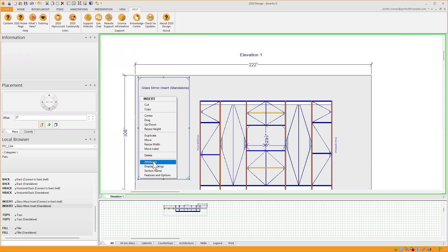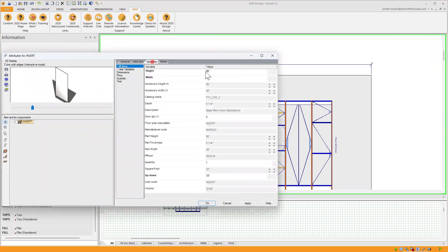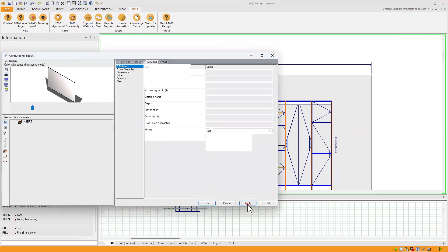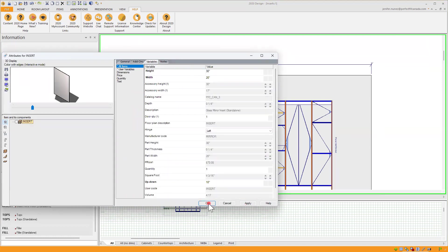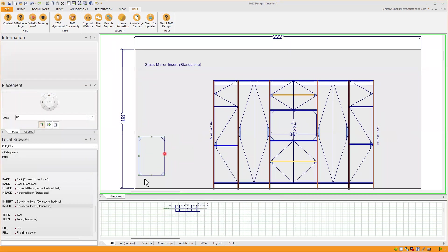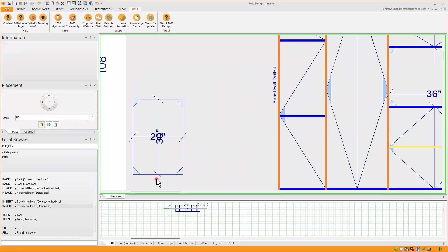So I will say that I can also change that in my attributes, go to variables and say that I just want it 30 inches high by 20 inches wide, click on apply and ok. So I have my mirror standalone in there.